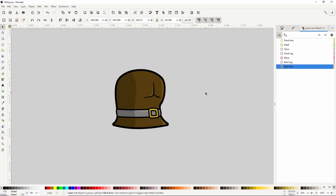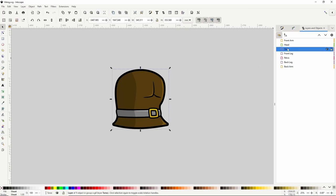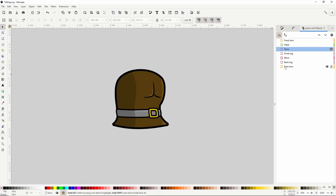In the layers and objects dialog let's go back to the torso layer and lock it by clicking the lock icon. This will stop us from accidentally modifying or adding anything to the layer.